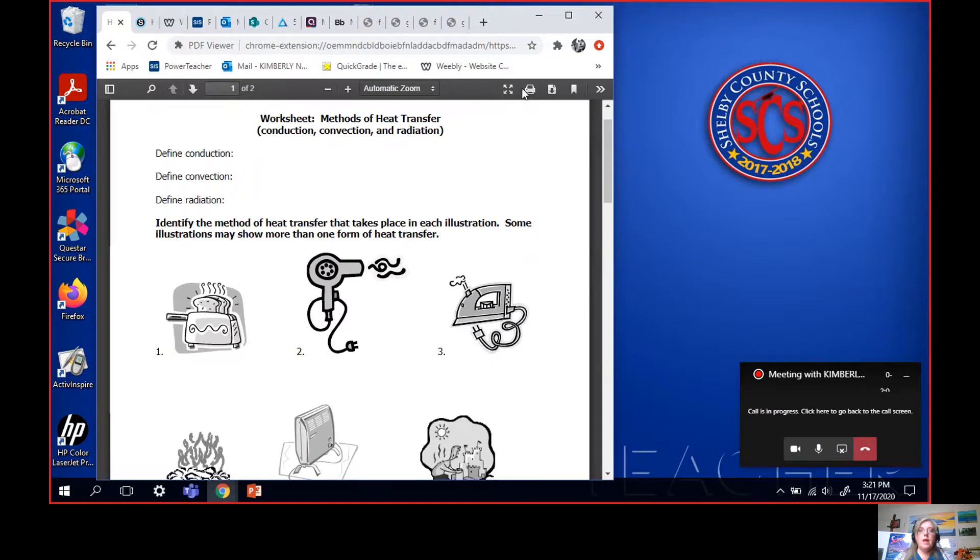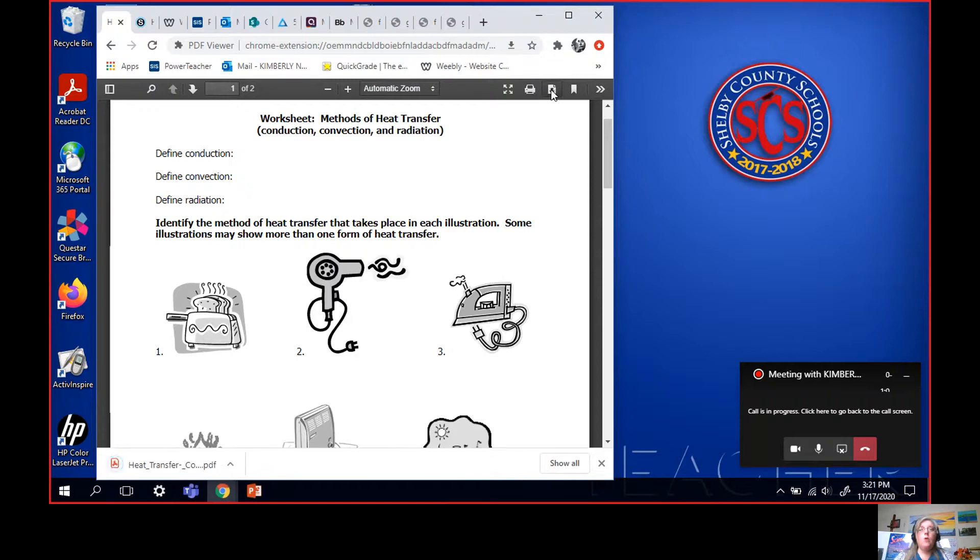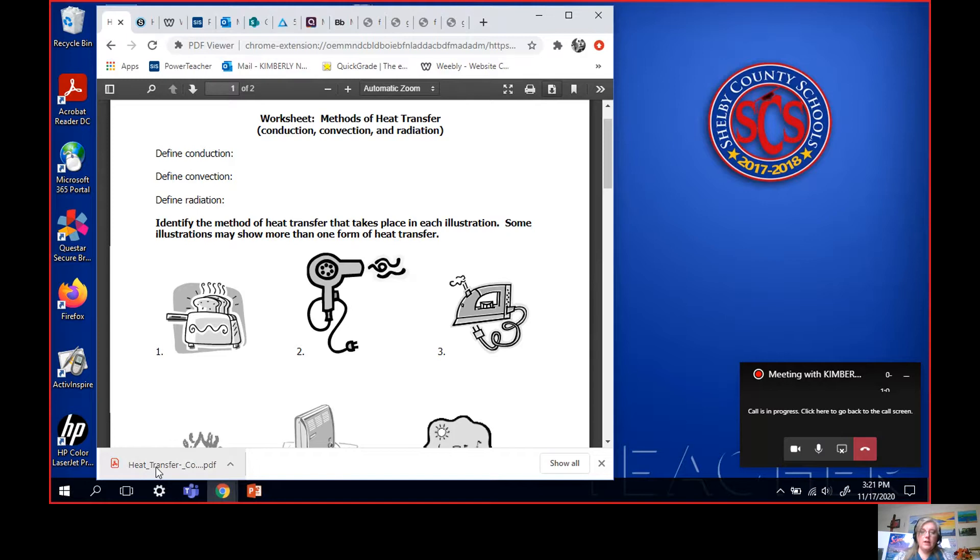And then you have to download it. You see this download button right here? Click download or some of your computers may say save. It works exactly the same way. Down here it is. You see it came up down in this bottom bar.